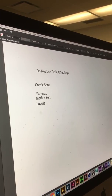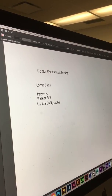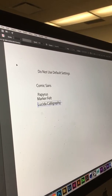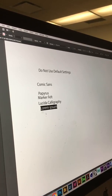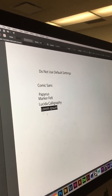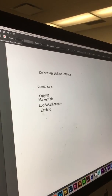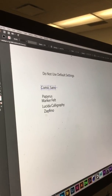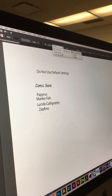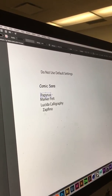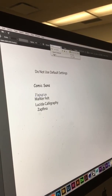Not Lucida Calligraphy. These are all default system fonts. Do not use Zapfino. These are fonts that, yes, they're right there — they're so easy to use. And you'll see companies use these all the time.